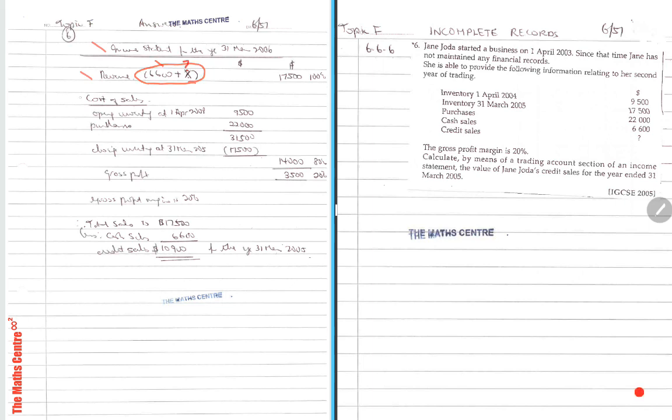Now they've given us, heading please people, cost of sales are heading. Write a heading here. Below it is your opening inventory. We're given opening inventory. We are also given the purchases. So subtotal and we are also given closing inventory.